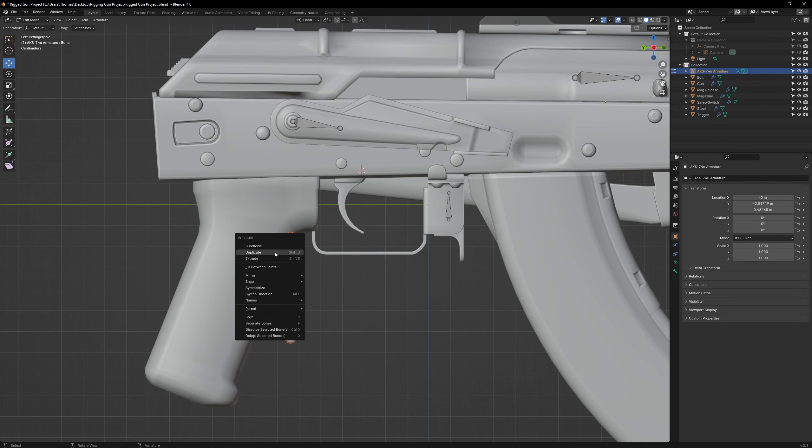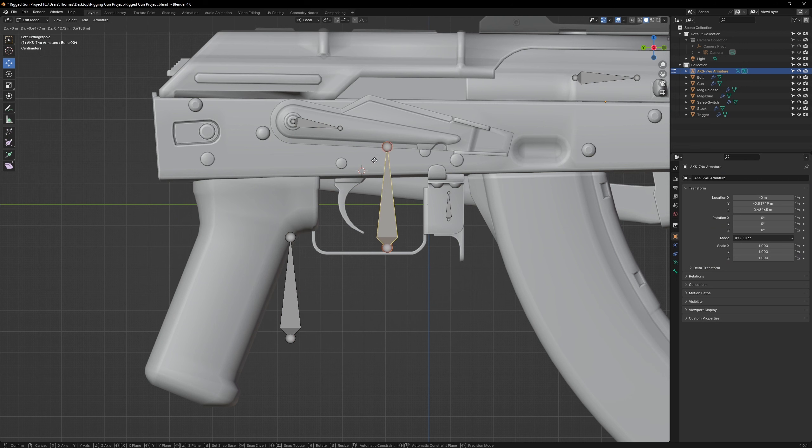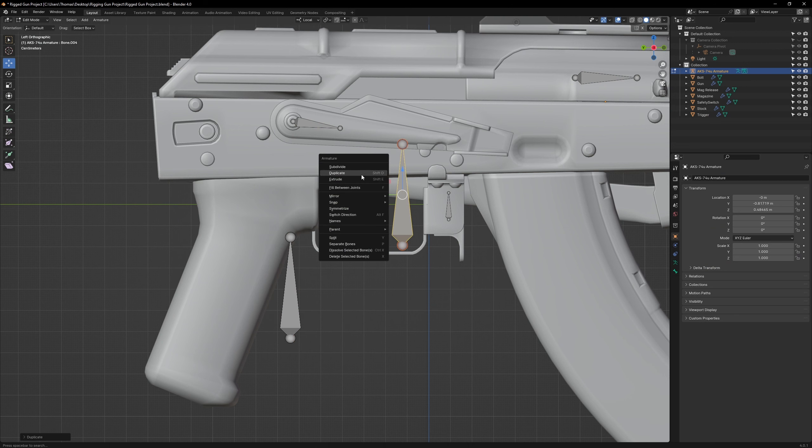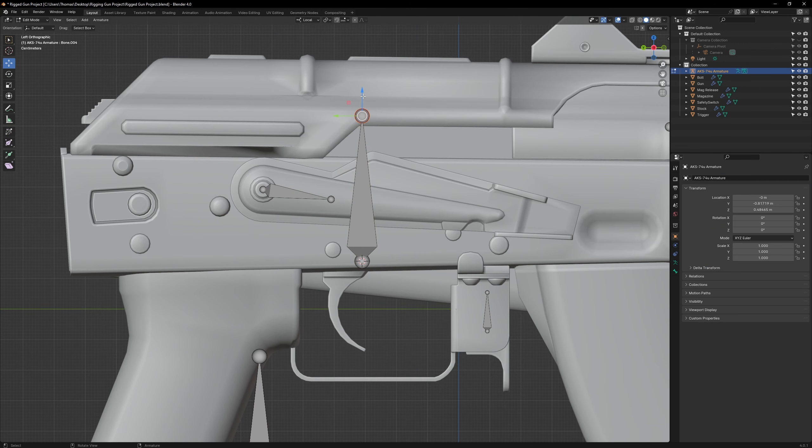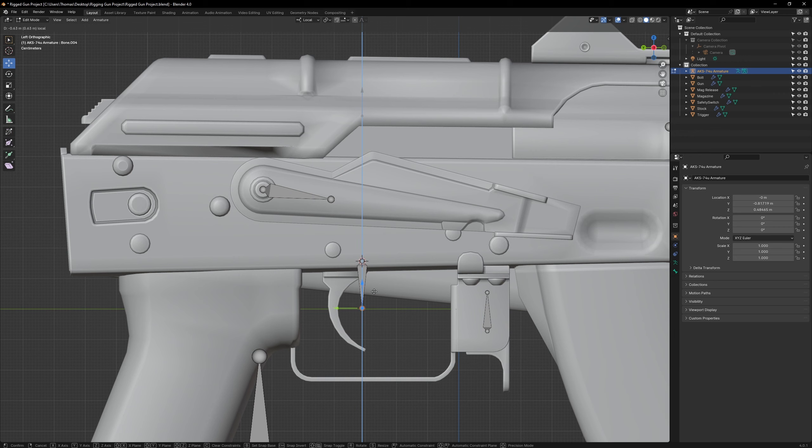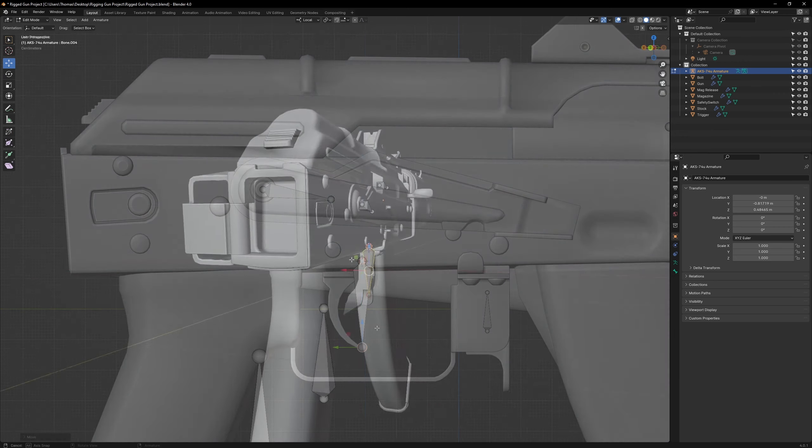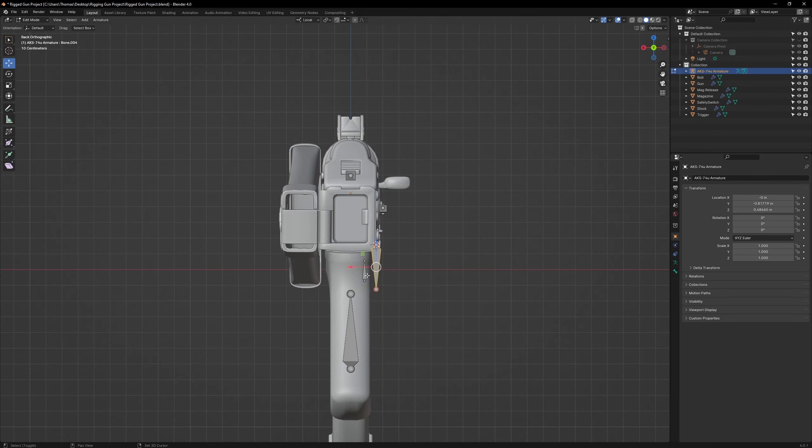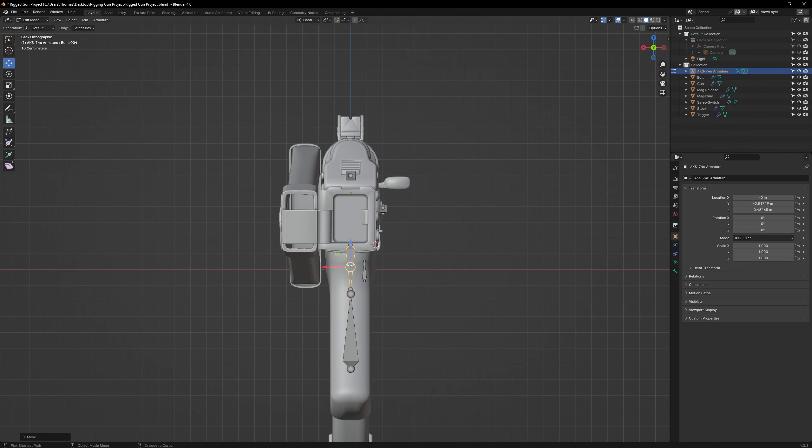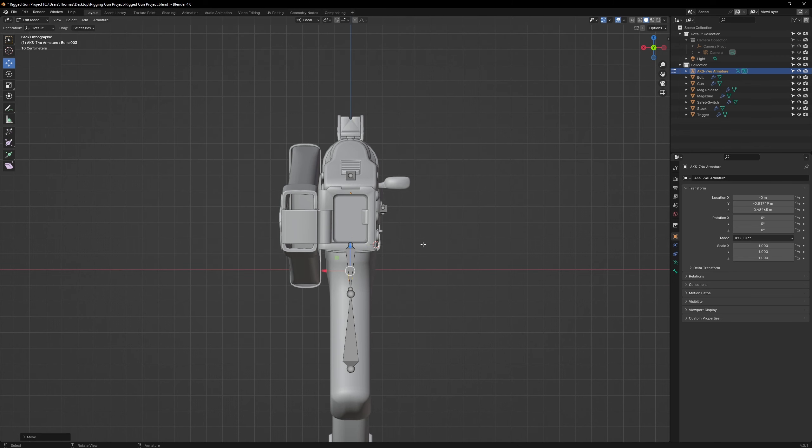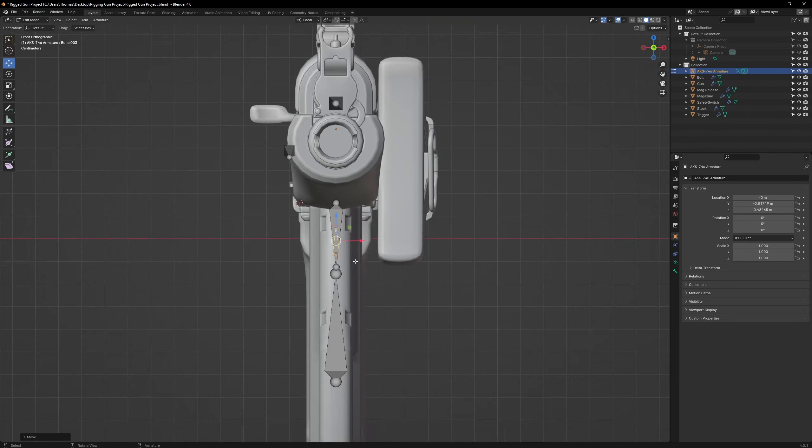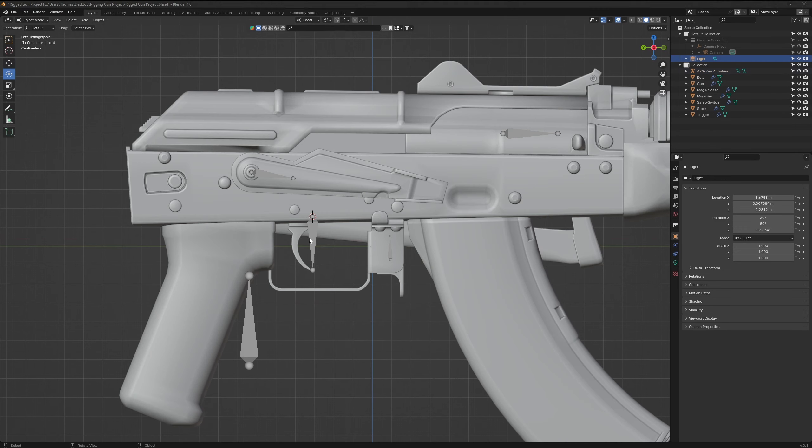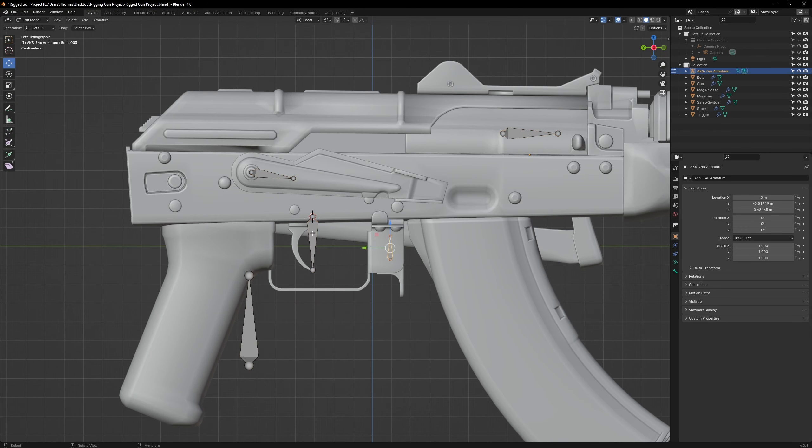Then, duplicate the anchor bone and snap that new bone to the 3D cursor. Make sure to angle that bone so it aligns with the trigger. Center the bones for the trigger and the mag release so they don't hang off the model.